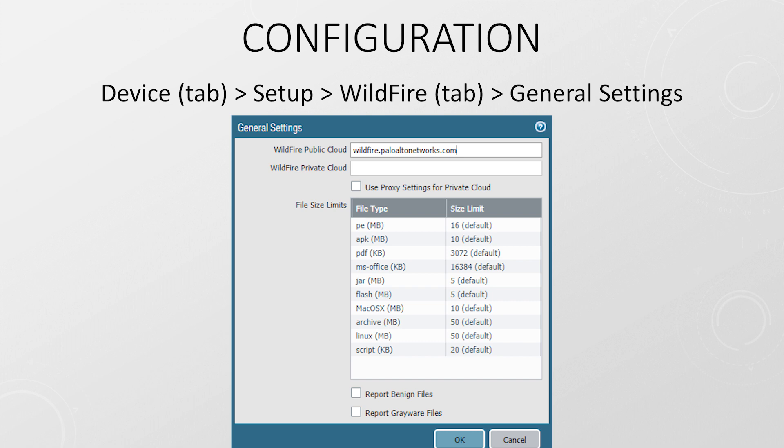In the settings, we can set the location of the sandbox, which can be the public cloud and optionally the private cloud. We can also set the size limits of files that we upload to the sandbox, which is kind of interesting. Malware files are generally smaller than the defaults listed here. Anything bigger is likely to be a legitimate file.